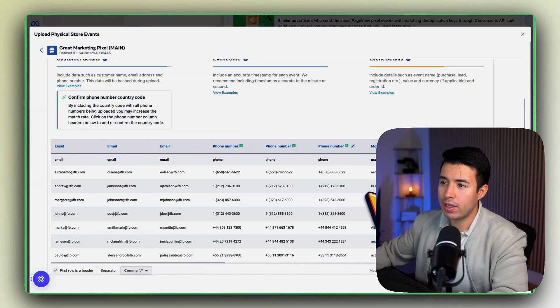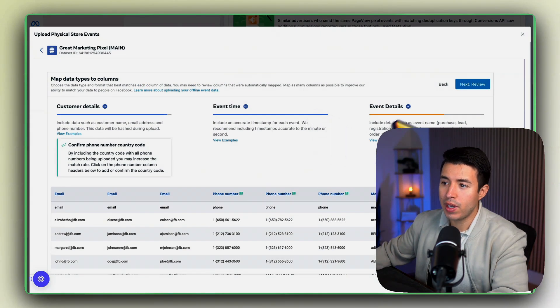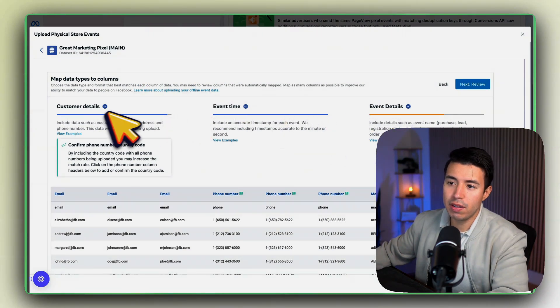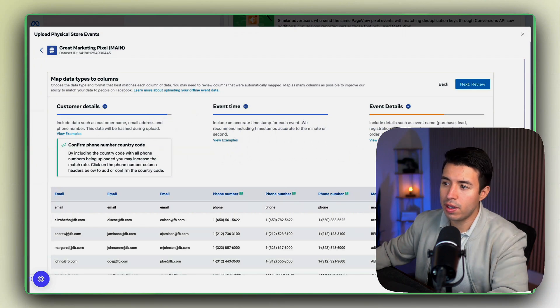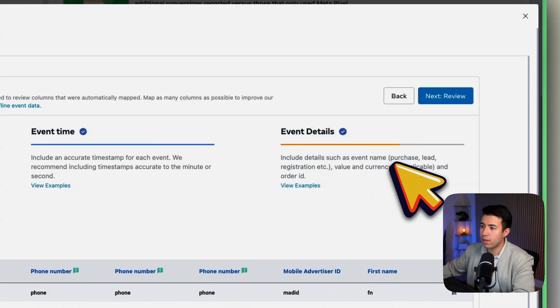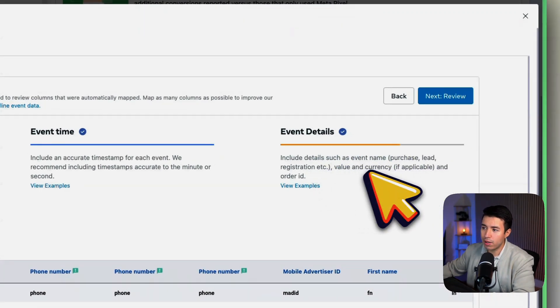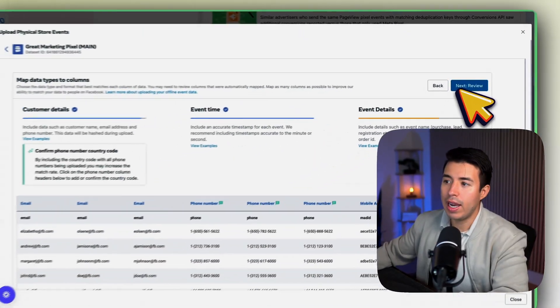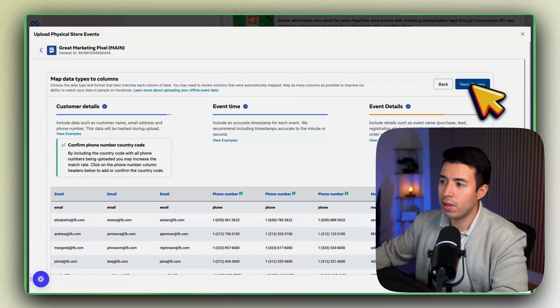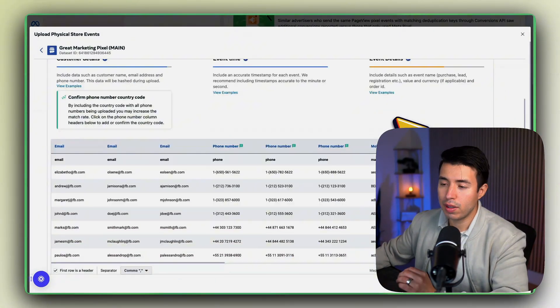And then you would map this data. So I found all of this information and it's all mapped correctly. And I'll even tell you information here, right? Include details such as event name, purchase, lead, registration.